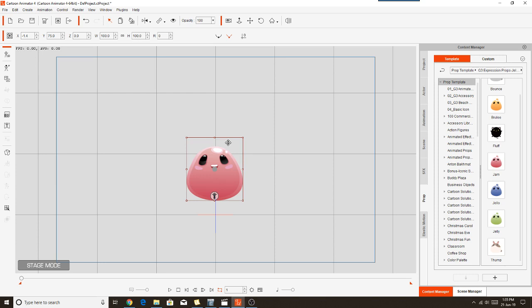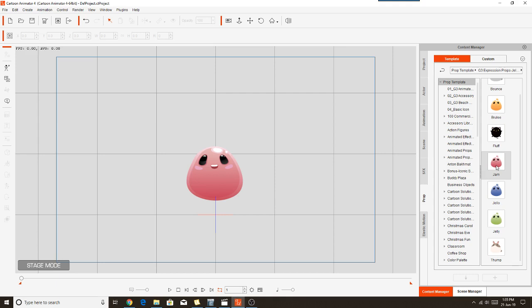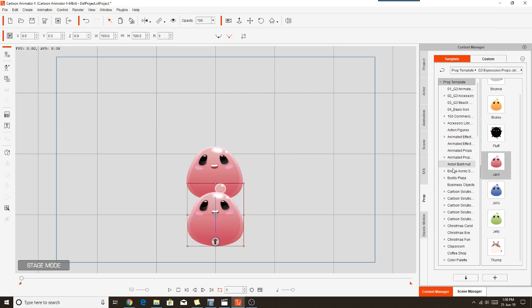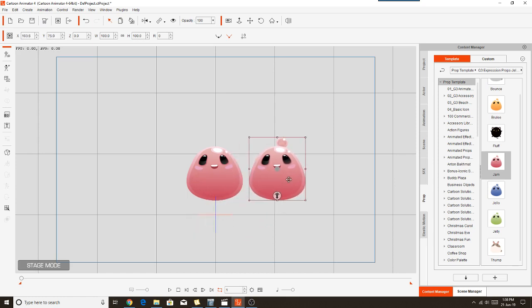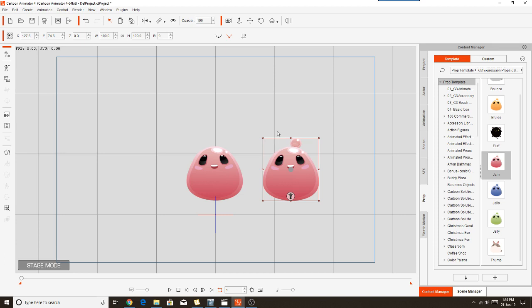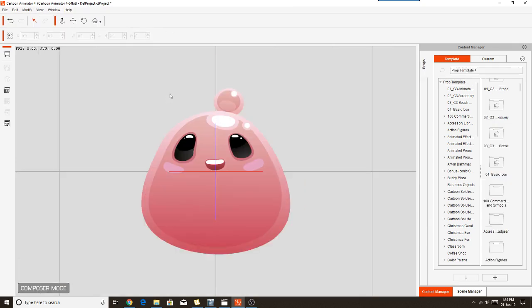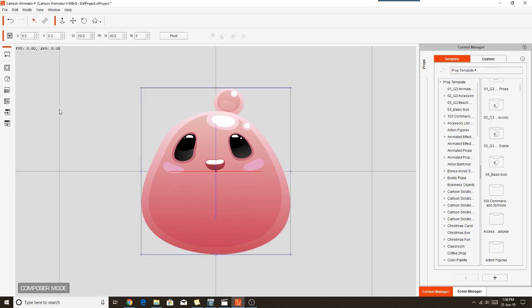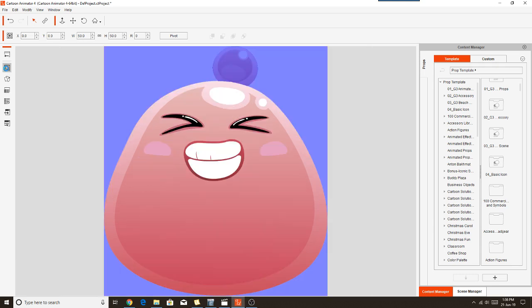To add the little bubble on top of the head, make sure you have that deselected and double click on a second jam prop to load it in. And this jam prop we're going to take into the Composer. And this time, instead of masking out the bubble, we're going to mask out the rest of the actual character. So we're going to the Mask Editor.